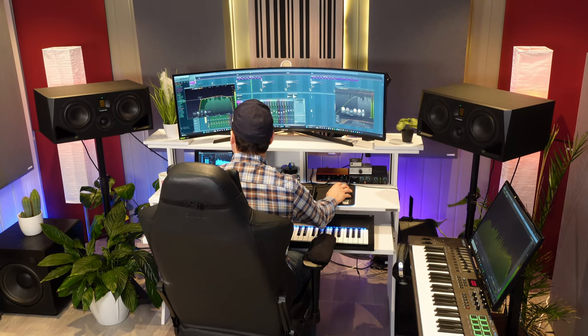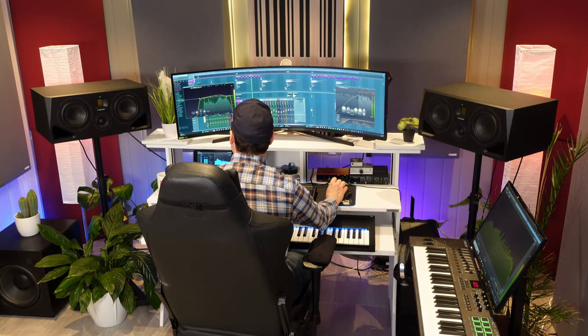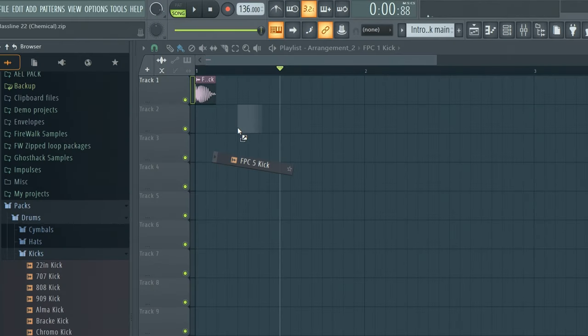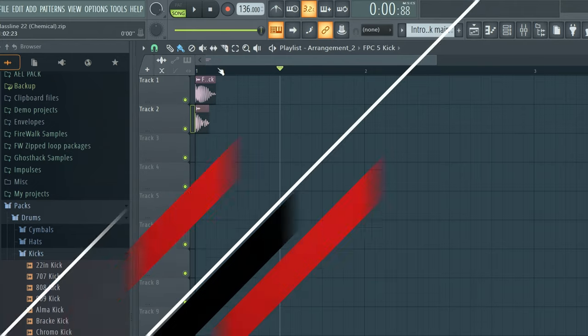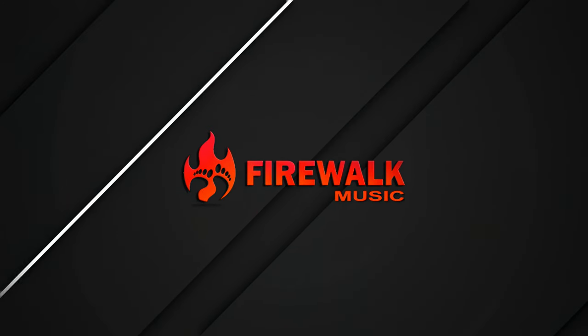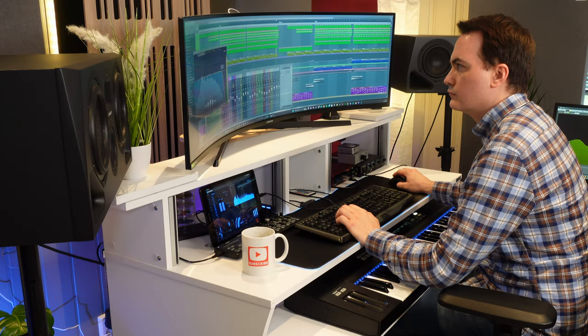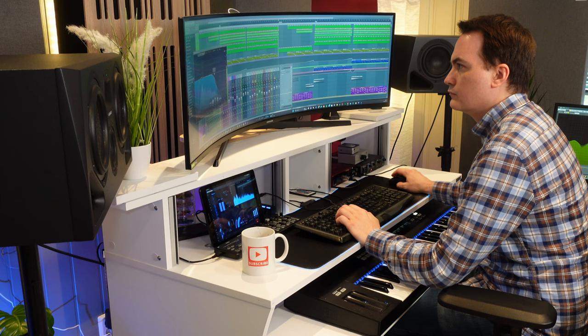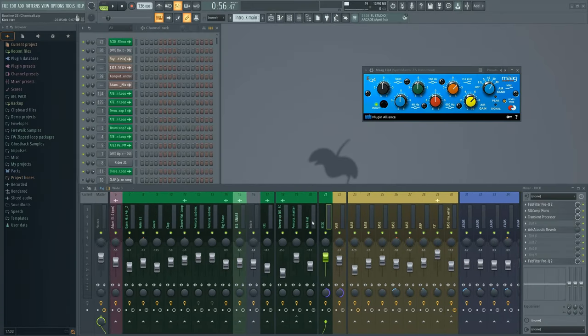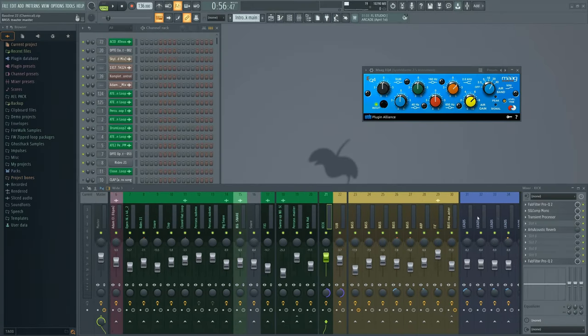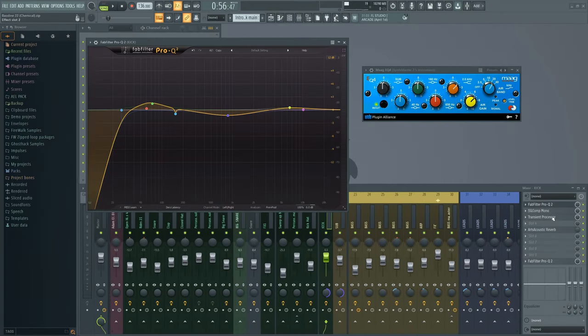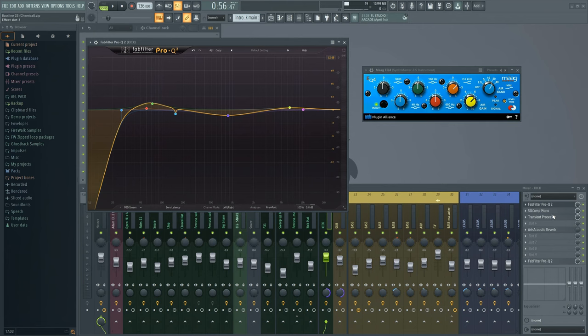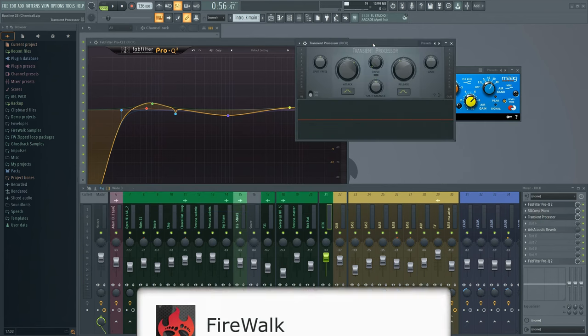Today I'm going to share a quick pro tip on how to make your kick cut through in the mix better. The kick is usually the loudest element in your mix and the main foundation of your track, so having a good kick that works with everything else is essential.